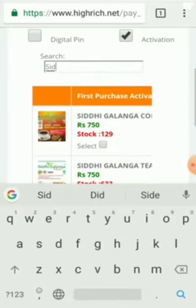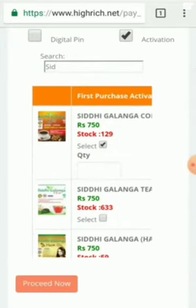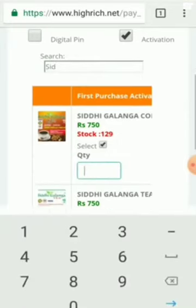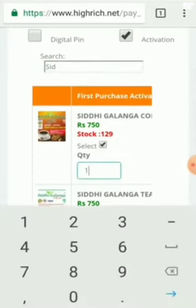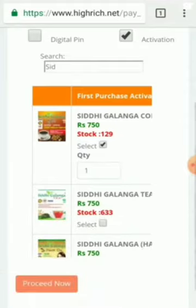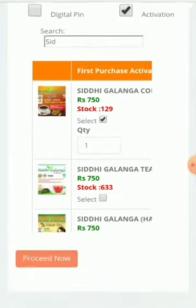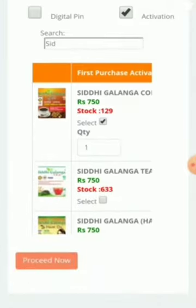If you click on this, you can click on the quantity and add a coffee bag. I will click on the Proceed Now button.